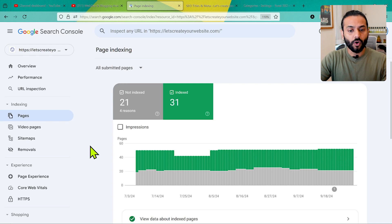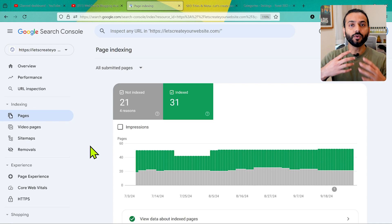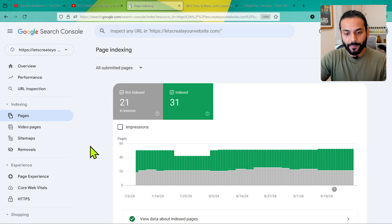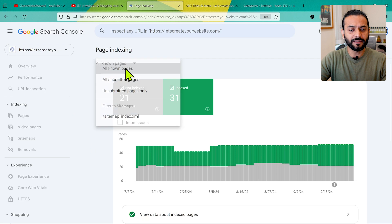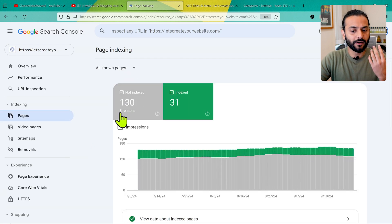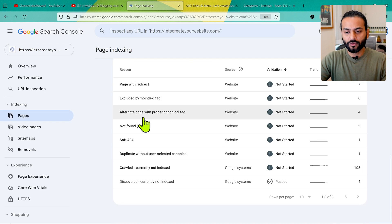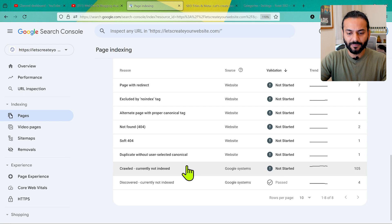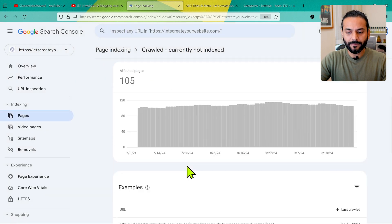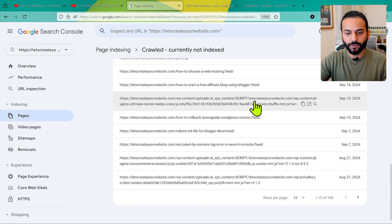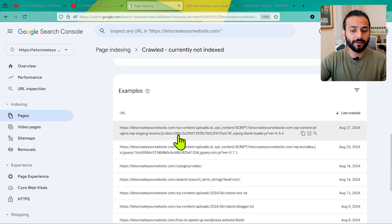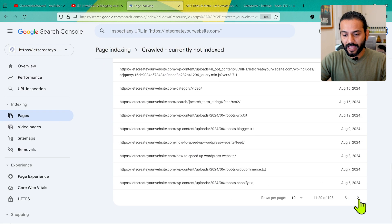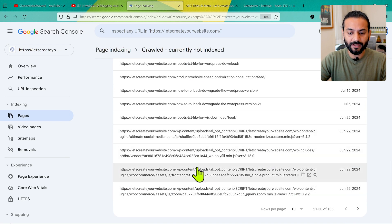The priority should always be on submitted pages — the ones we submitted to Google Search Console asking them to index — and Google is saying they're not indexing those pages. When you go to 'All Known Pages', you can see 130 pages and 105 marked as currently not indexed. If I click on those 105, you can see there are some JavaScript URLs coming from a plugin I use on my website.